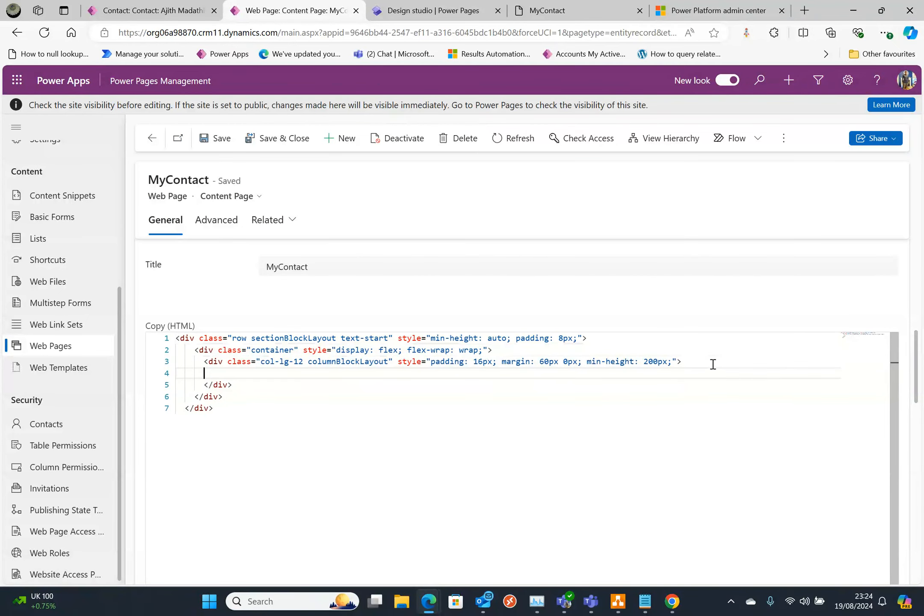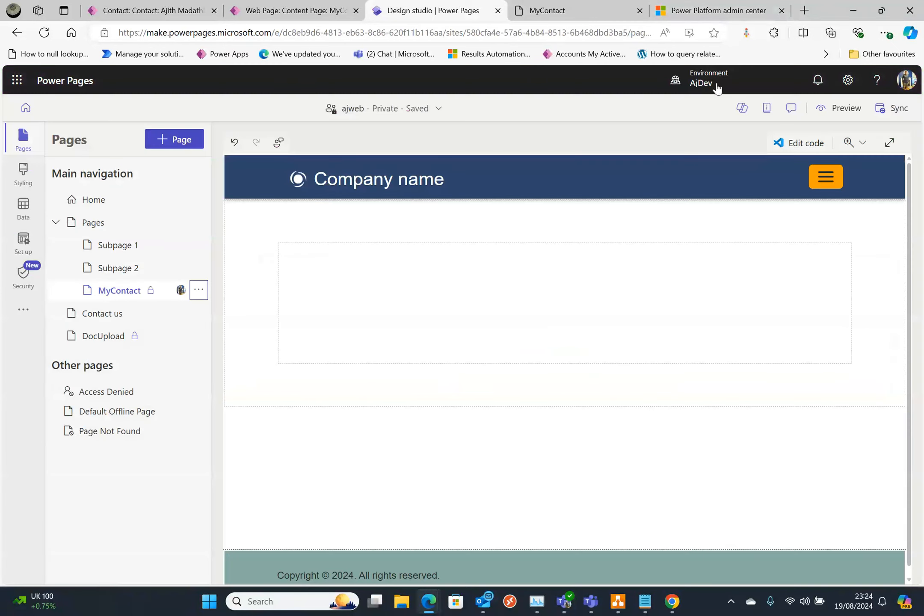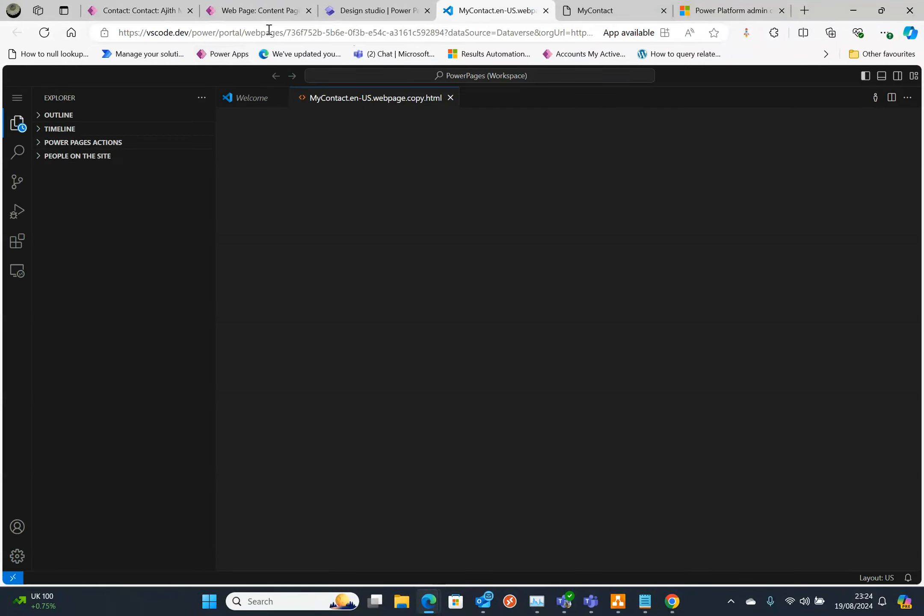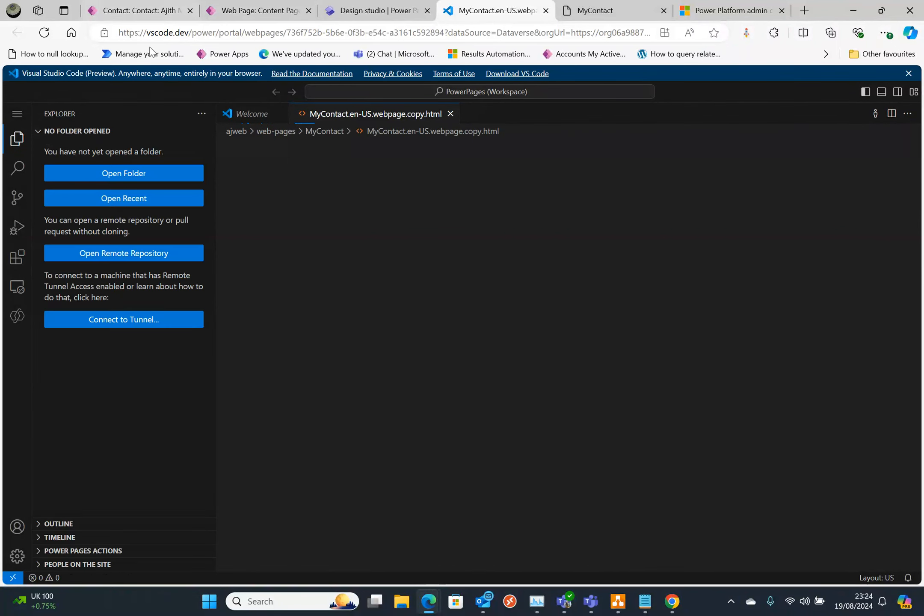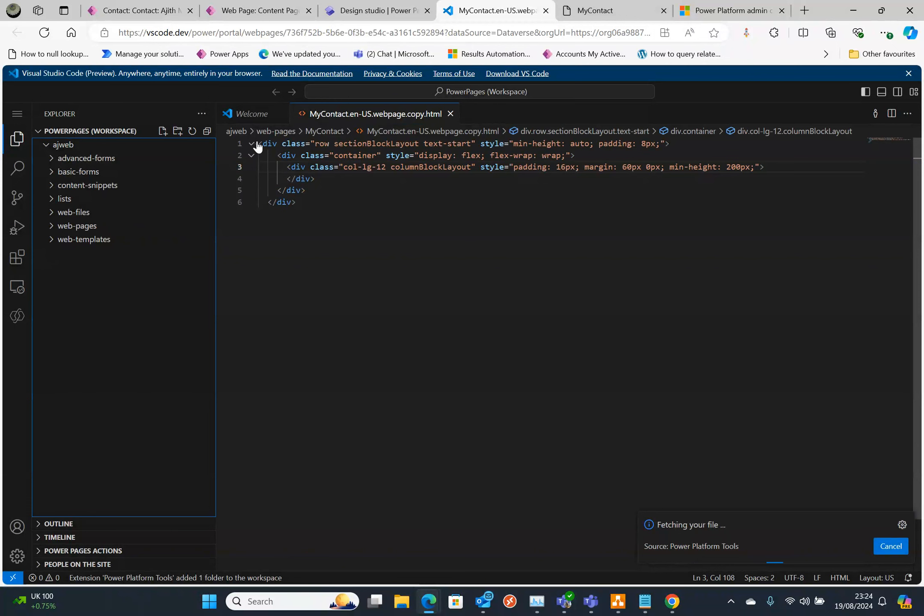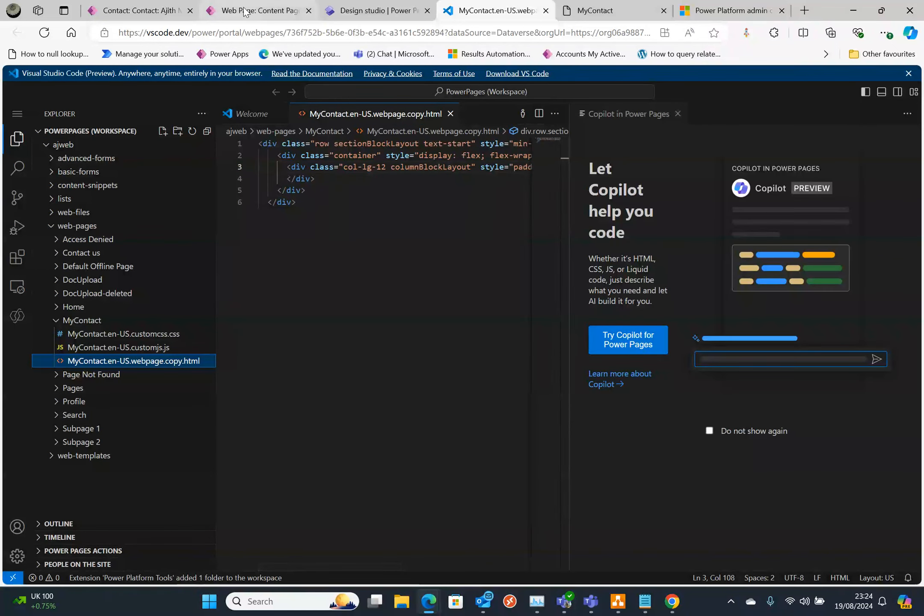You can directly edit here or what you can do is go to the Design Studio and click Edit Code. That will open in Visual Studio Code and that's the URL it goes to. I haven't installed it locally so it goes to the web version. You can see the exact same code which I showed you earlier.